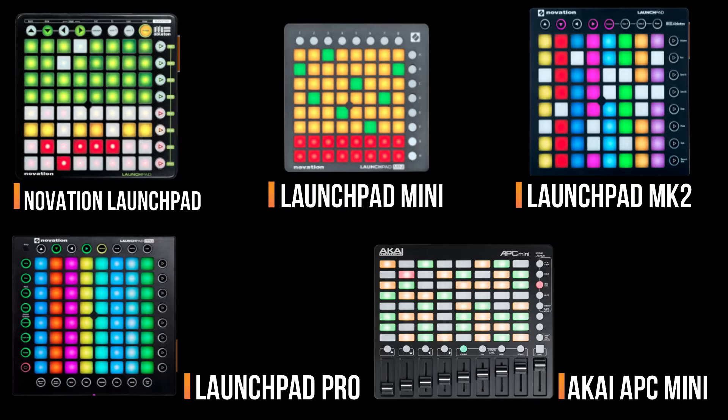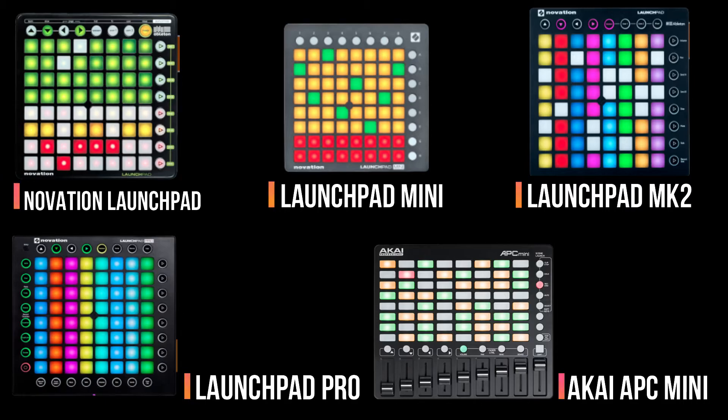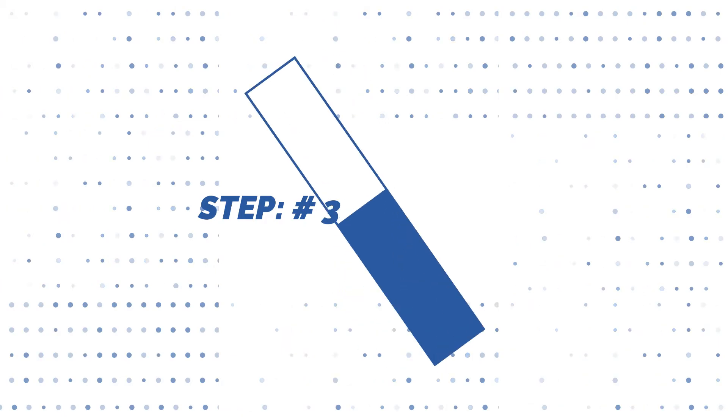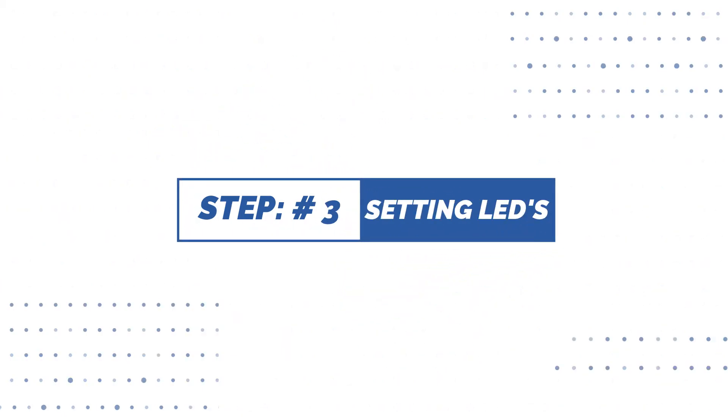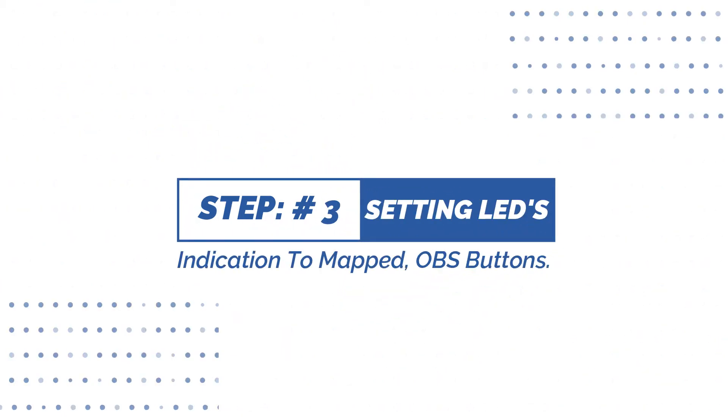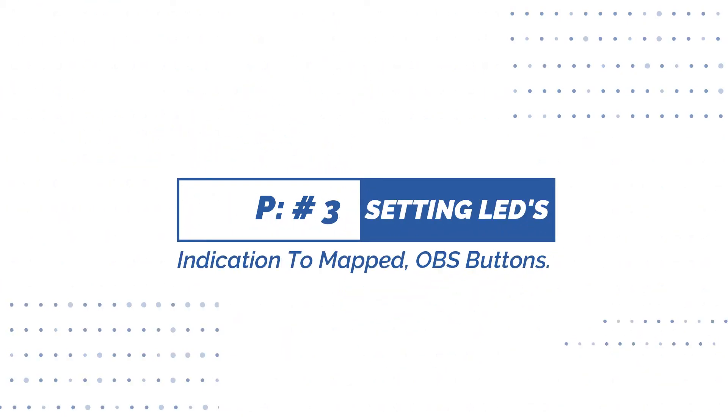This is just something I tried with the LEDs, and thought it would help, noticing the OBS MIDI plugin doesn't support LEDs mapping. As all MIDI controllers, LEDs data are different. Step 3, Setting LEDs indication to mapped OBS buttons.